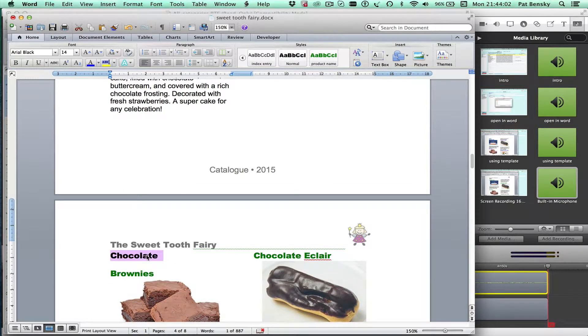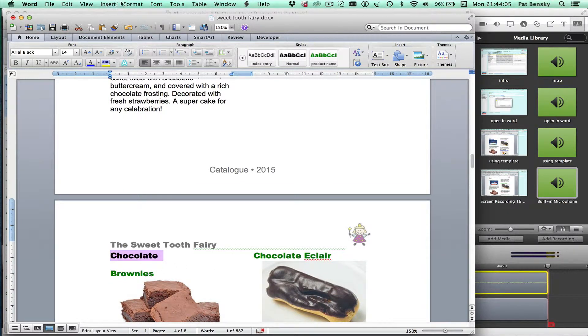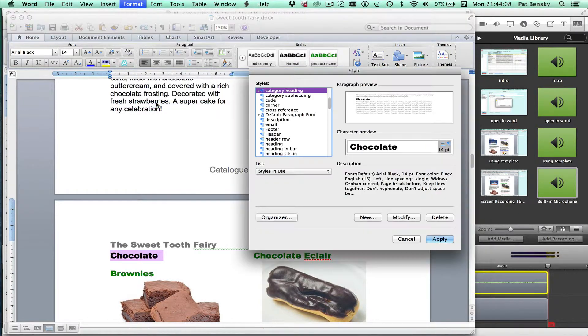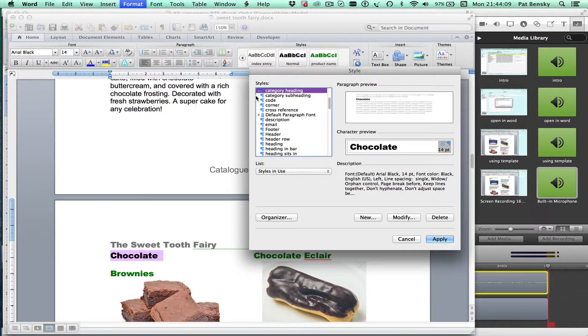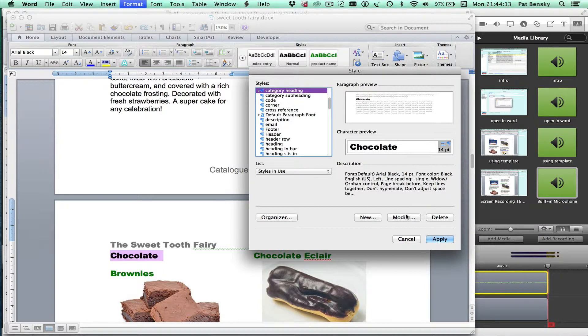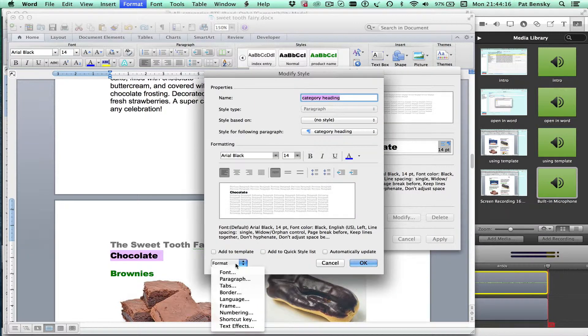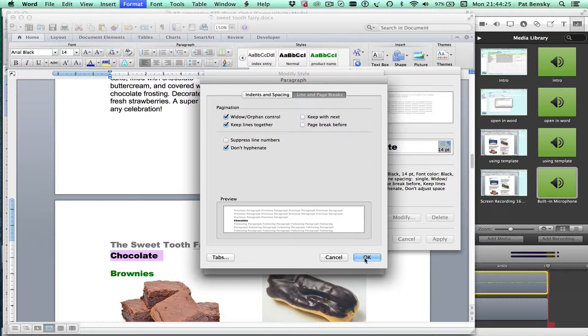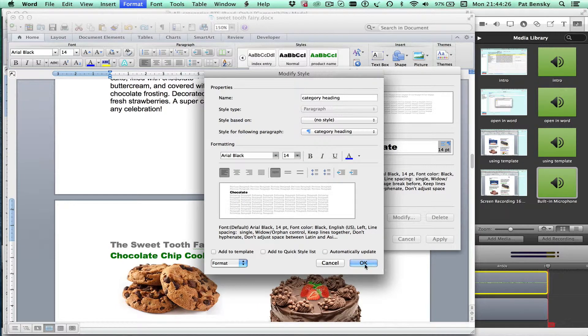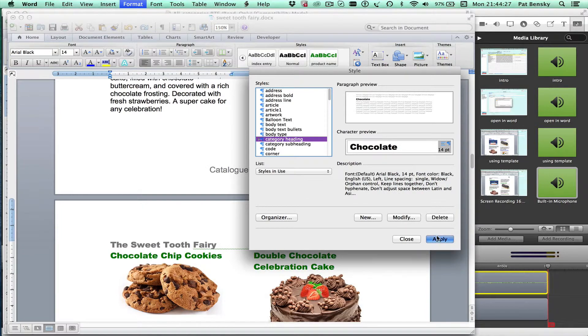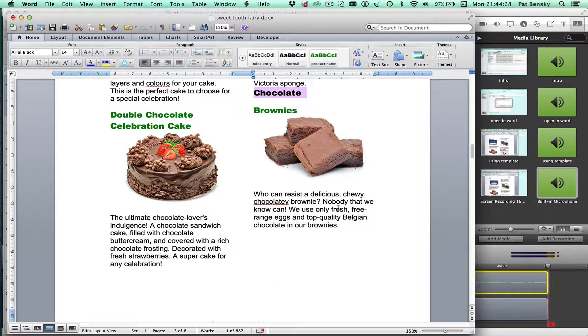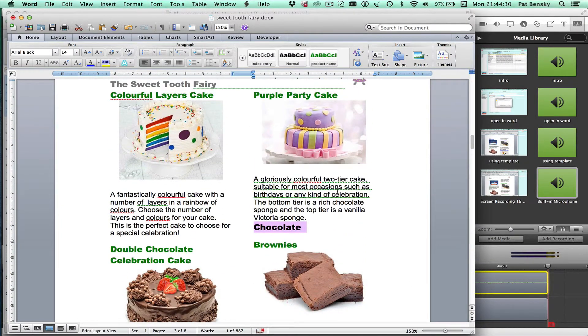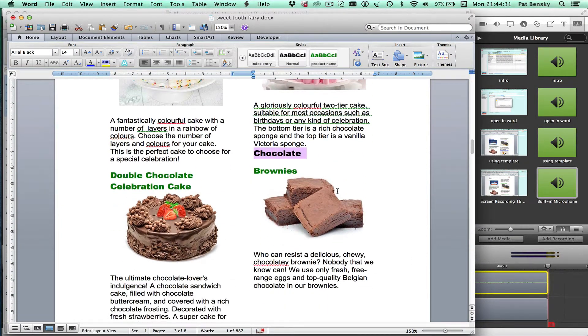If we again select the text, go to the format style menu and choose style and we can see that the style selected is the category heading. Let's modify the category heading and again we'll go to the paragraph bit and you can see that here we've got page break before selected. If I unselect that, save it, now you can see that we don't get those big gaps.